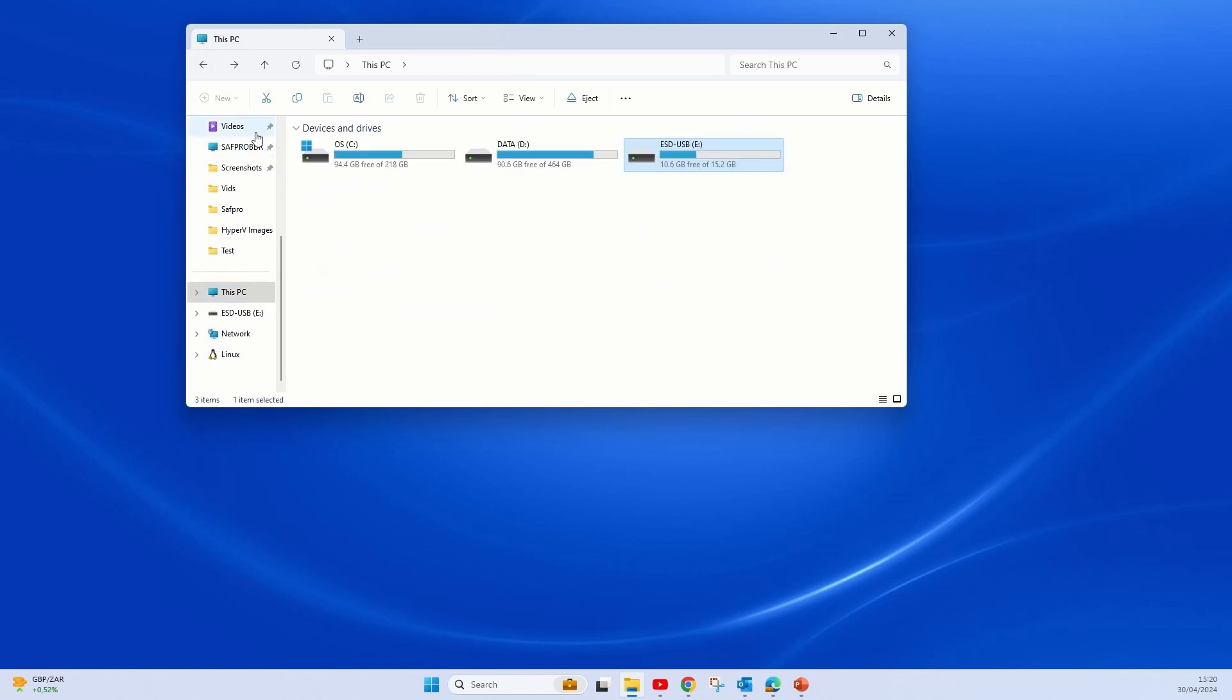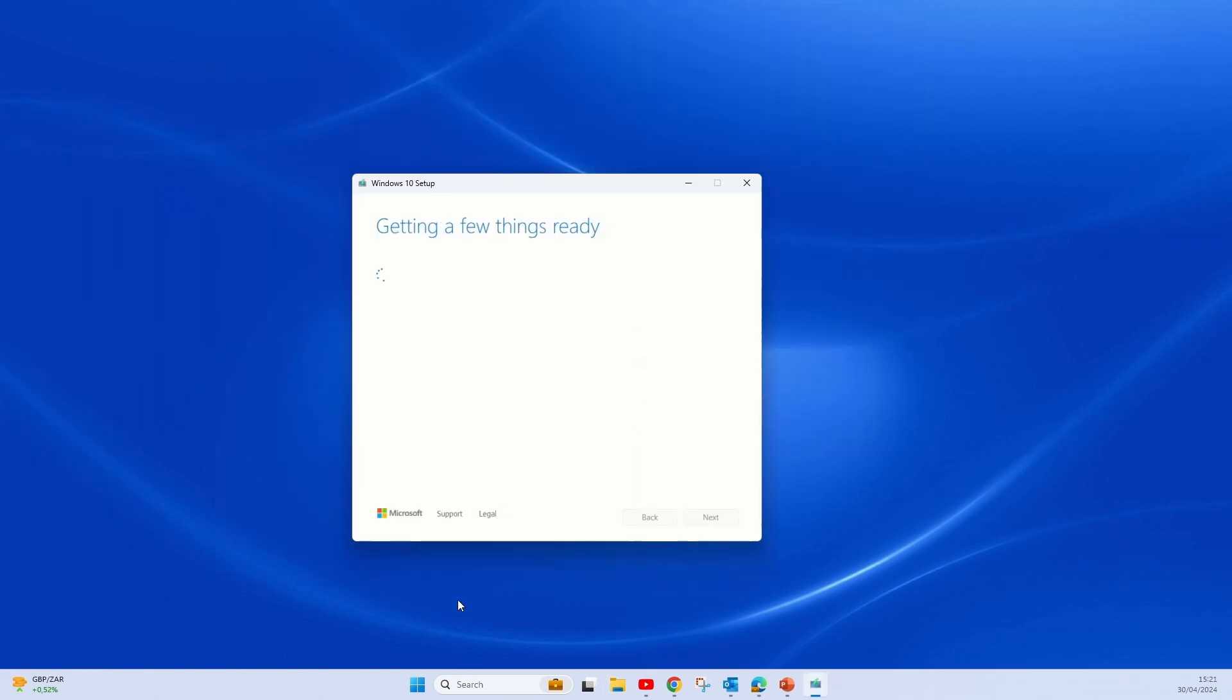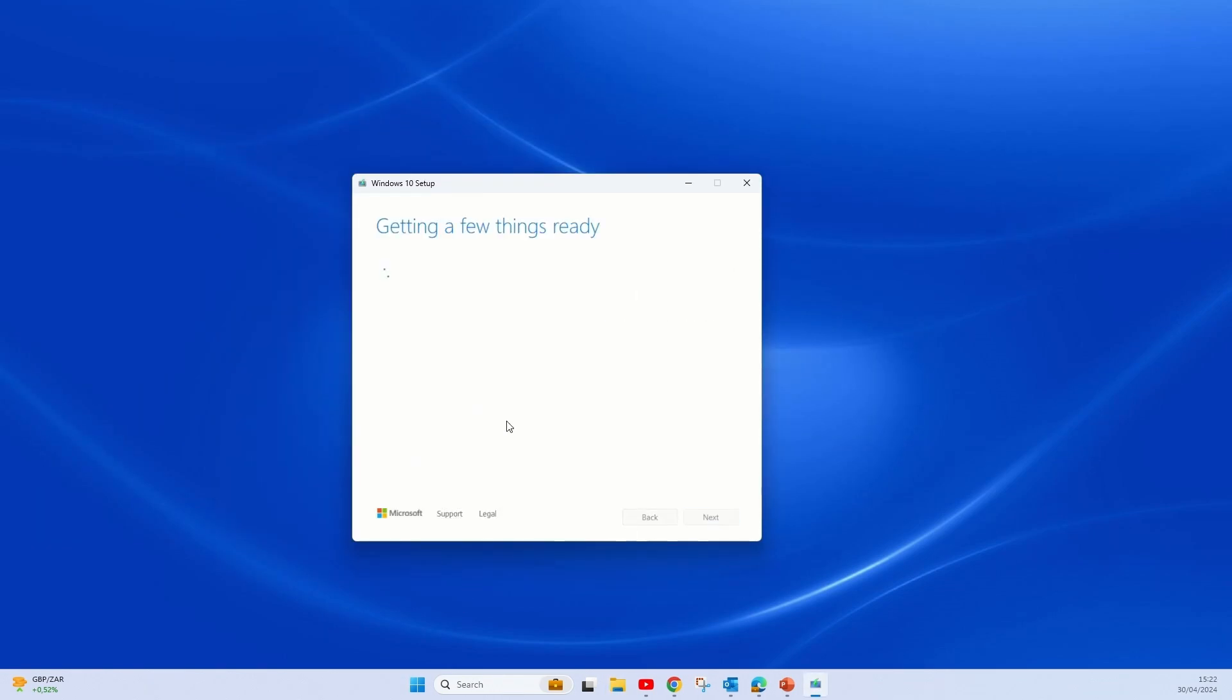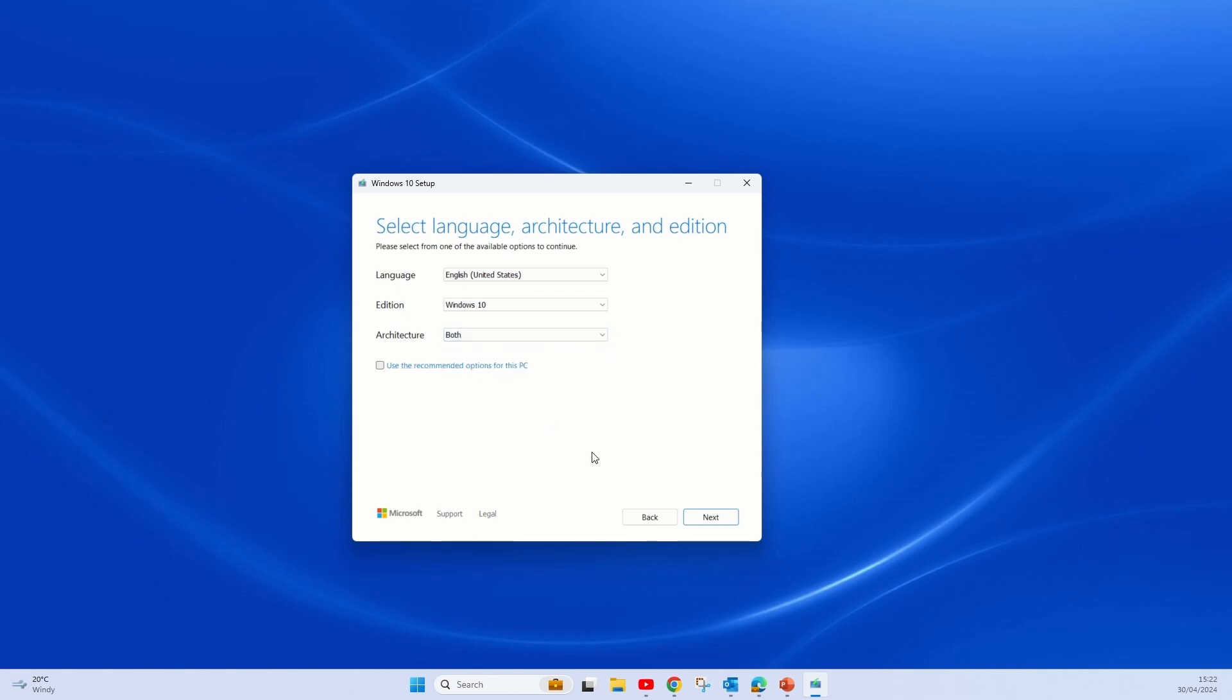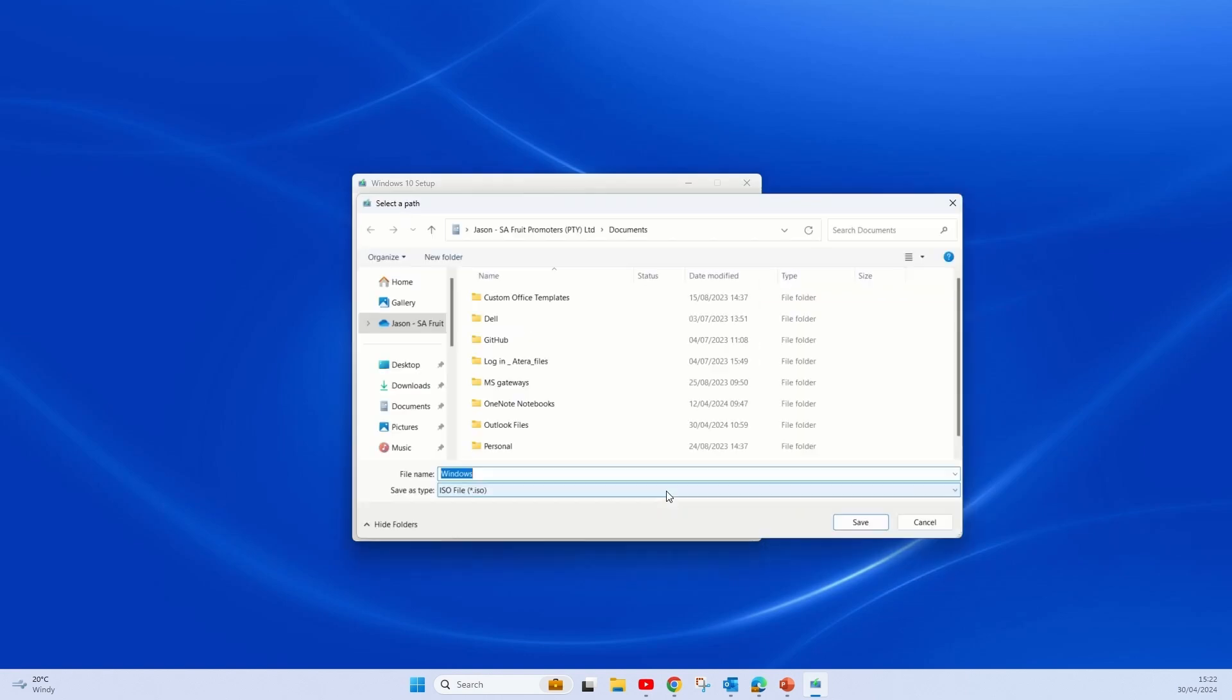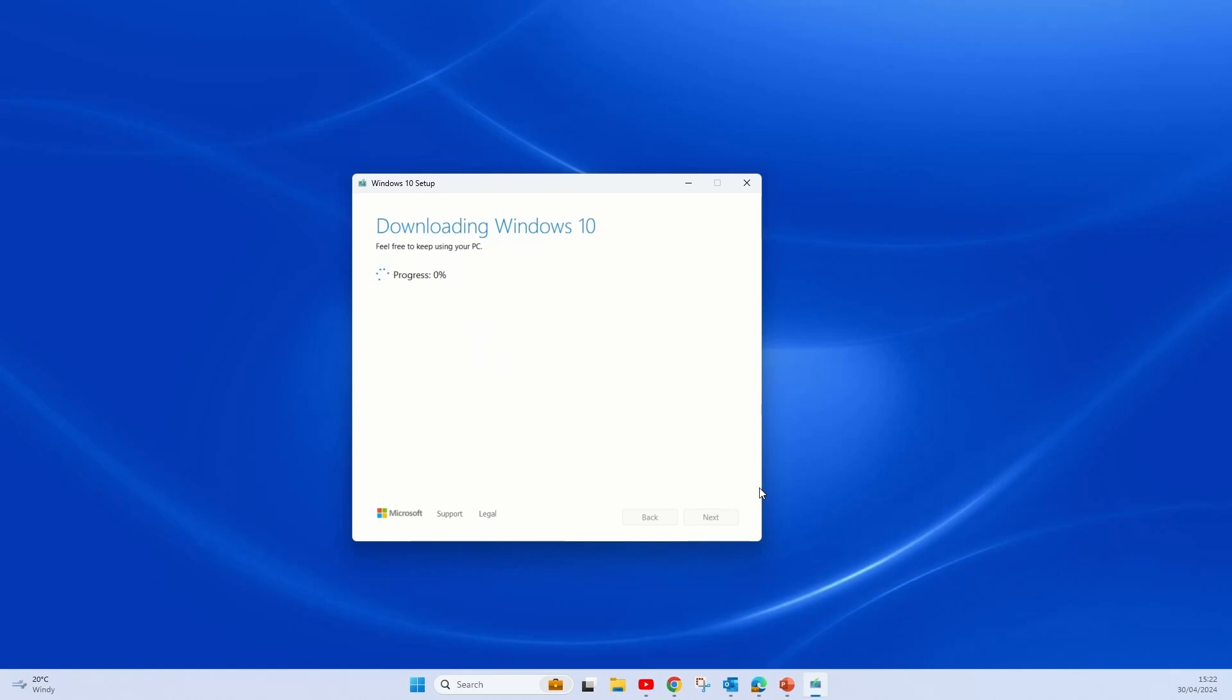But before we do that, we are going to download the ISO and create one using Rufus. As you can see, it is exactly the same process. There I am selecting both images, 32-bit and 64-bit. Instead of saying USB flash drive, we will say ISO file. Save it where you prefer and then you can go ahead and download it.